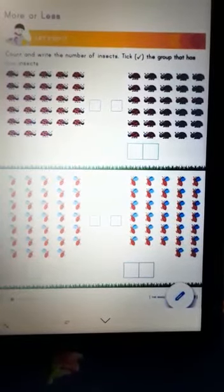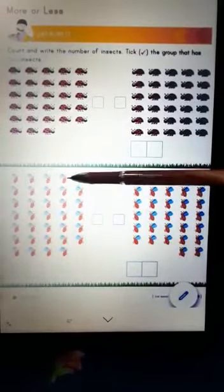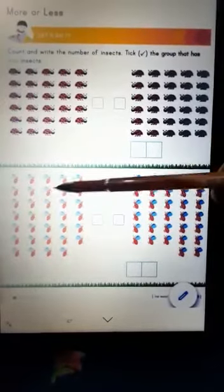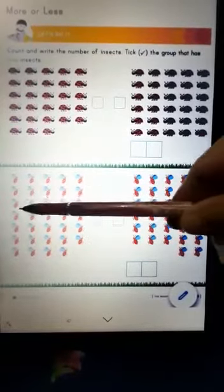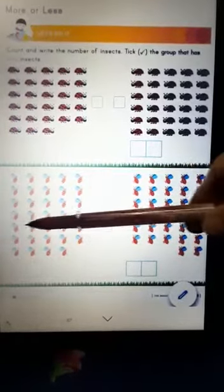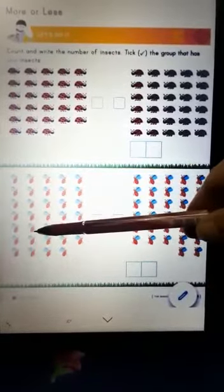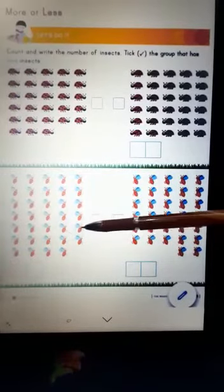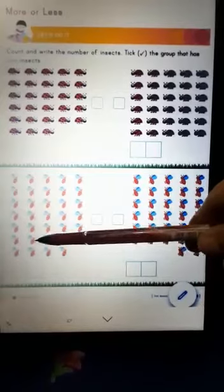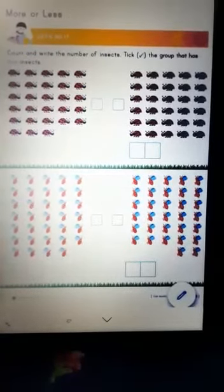It's so much fun. Now let's count the bees. 1, 2, 3, 4, 5, 6, 7, 8, 9, 10, 11, 12, 13, 14, 15, 16, 17, 18, 19, 20, 21, 22, 23, 24, 25, 26, 27, 28, 29, 30, 31, 32, 33, 34. So here you will write 34.